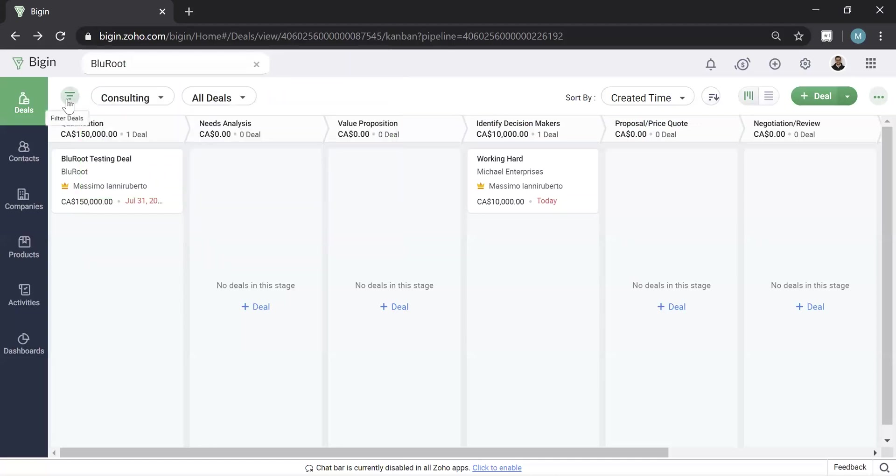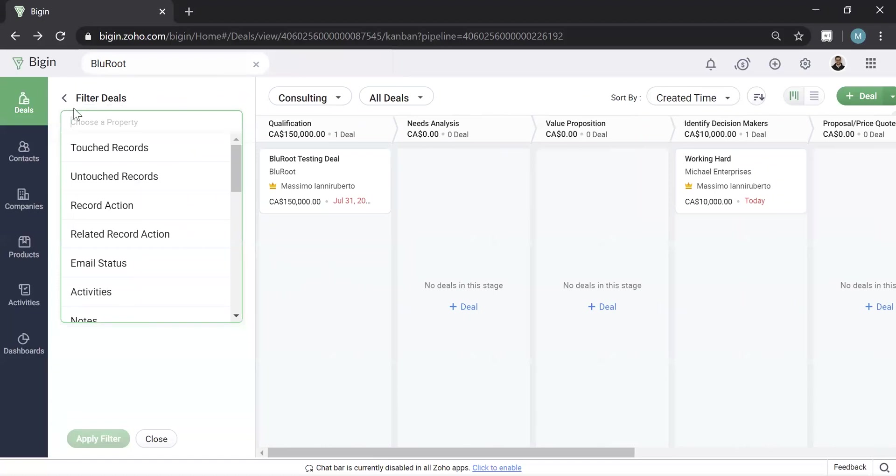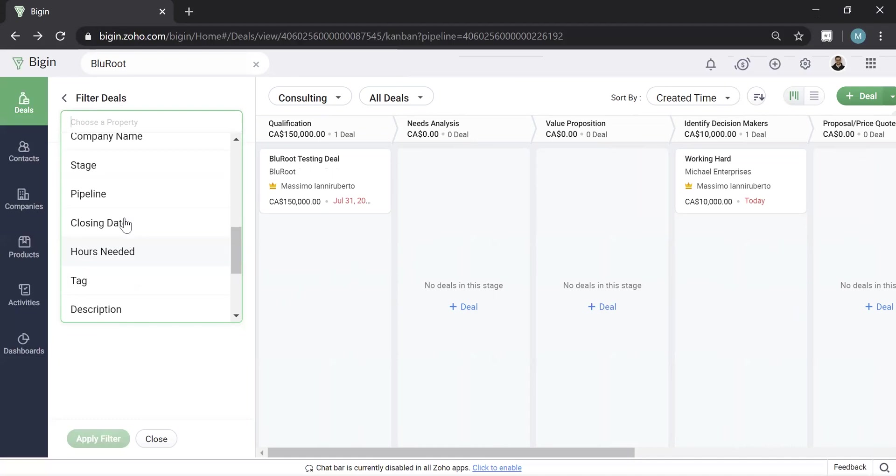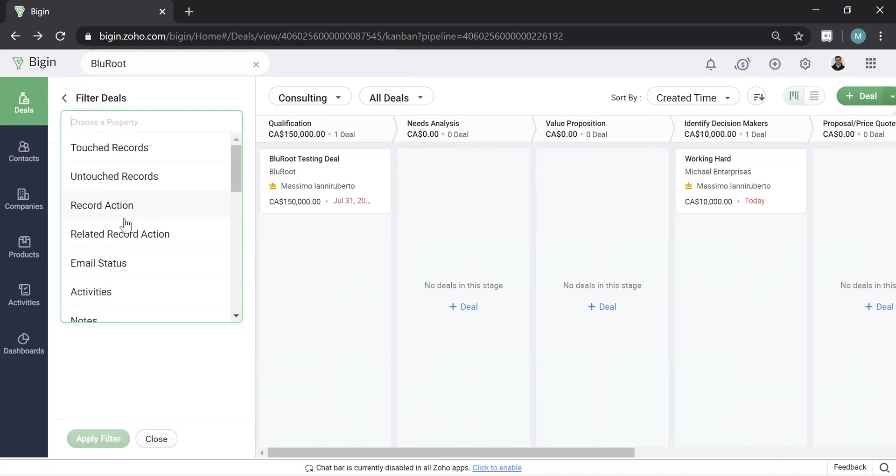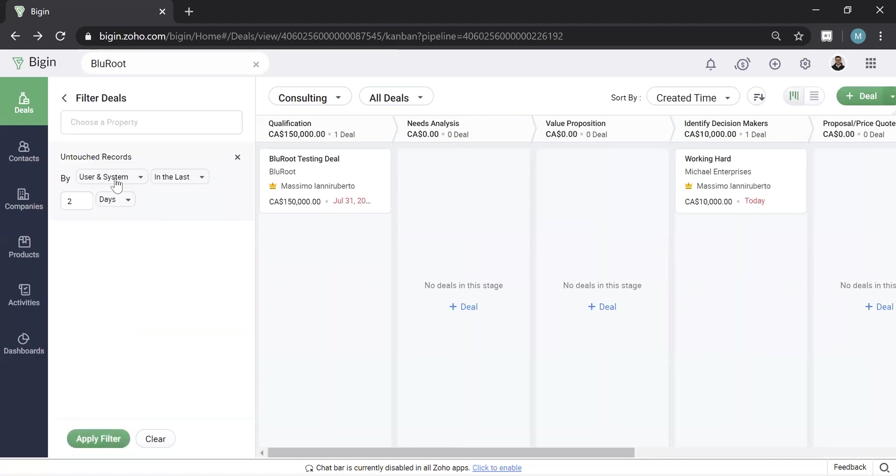If I hit the filter, it allows you to drill down a little more. And just to show you a little bit of what's here, for example, this is a really neat feature, touched or untouched records. You can filter and say, show me all my deals that haven't been touched by the user or the system, basically by yourself or by code, in the last two days and hit apply.